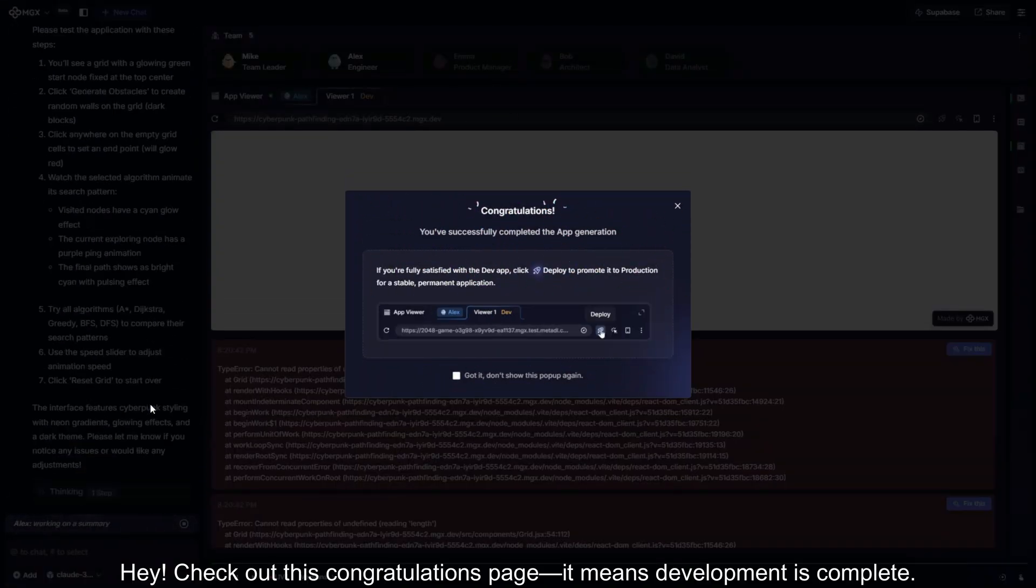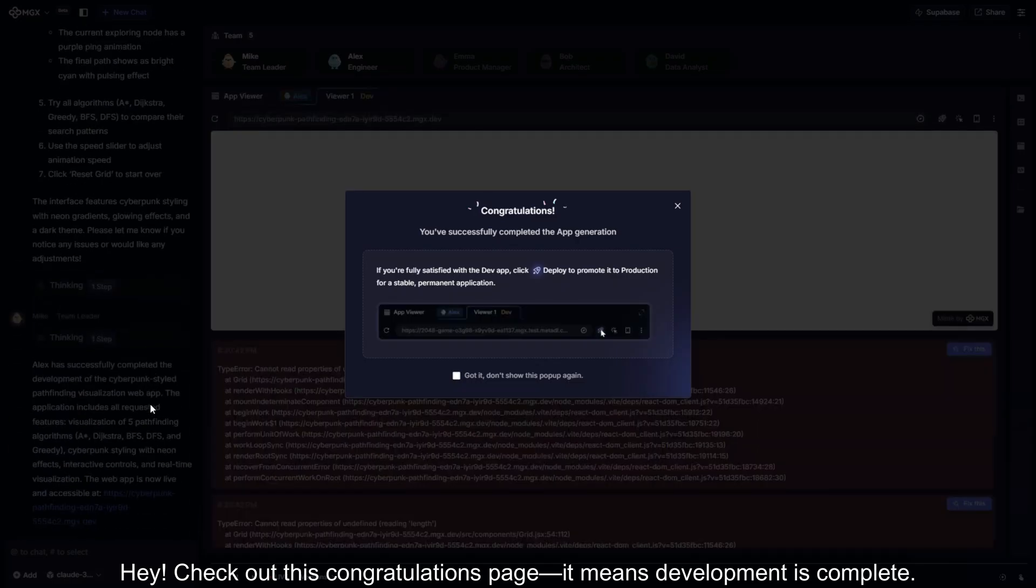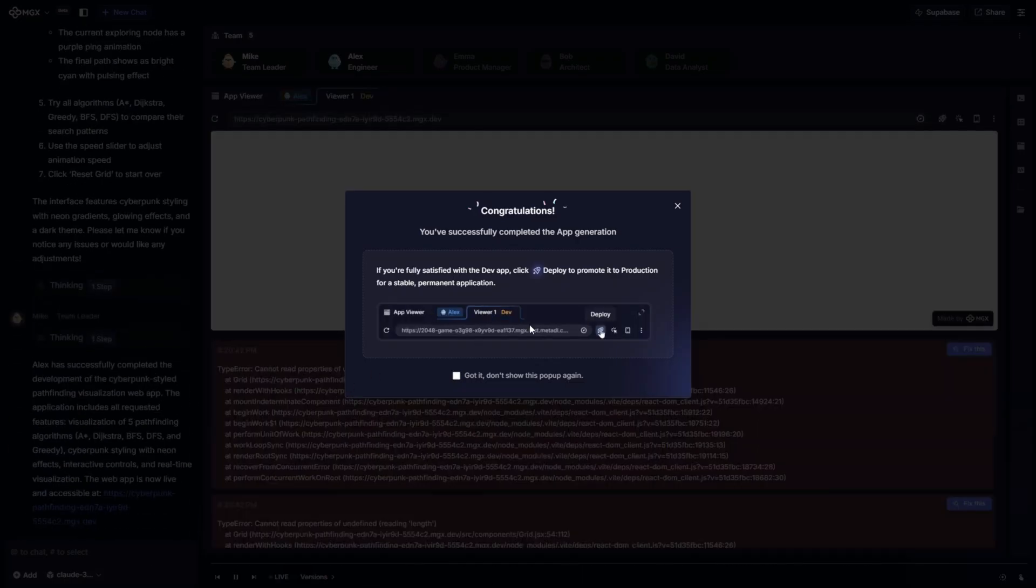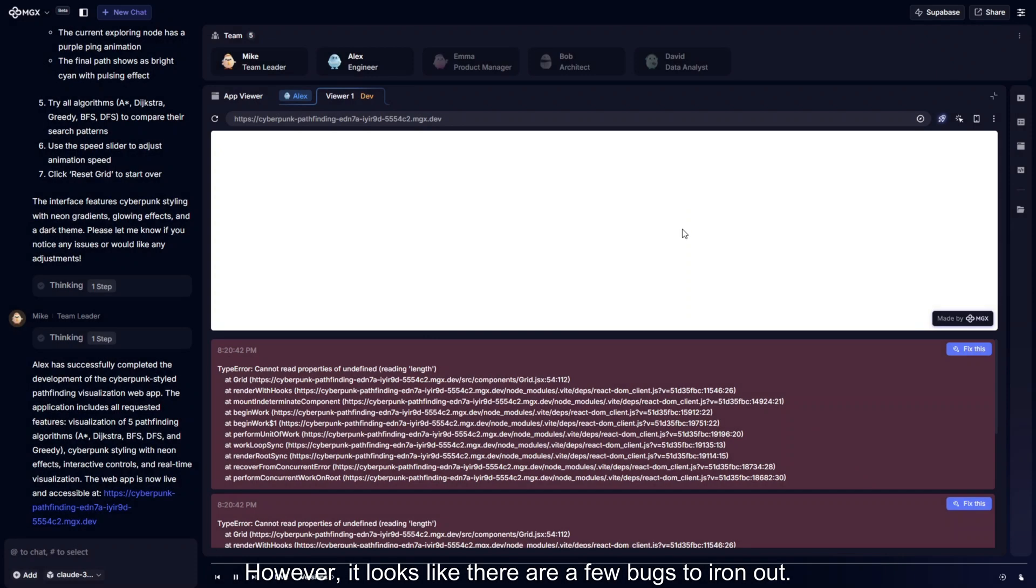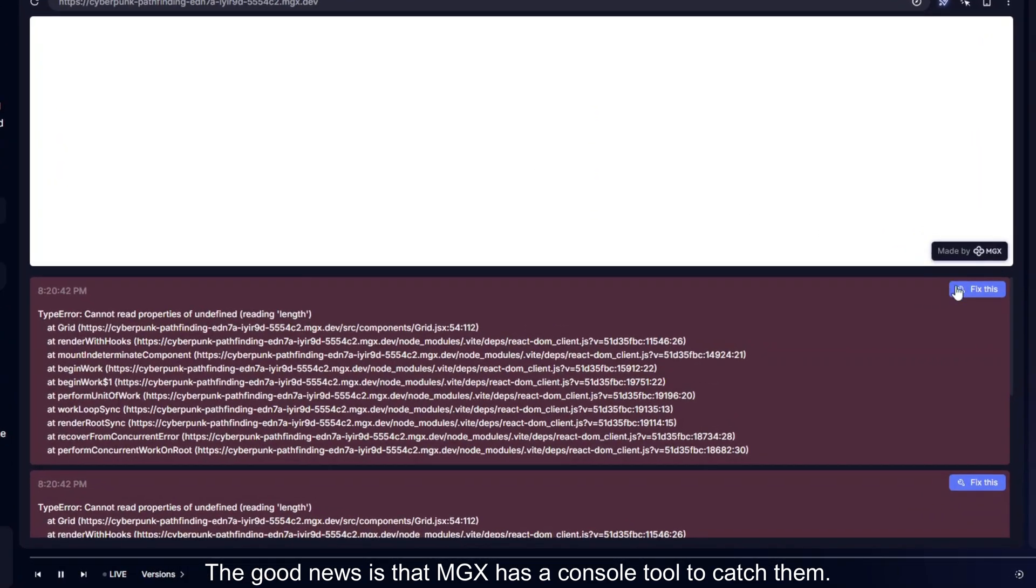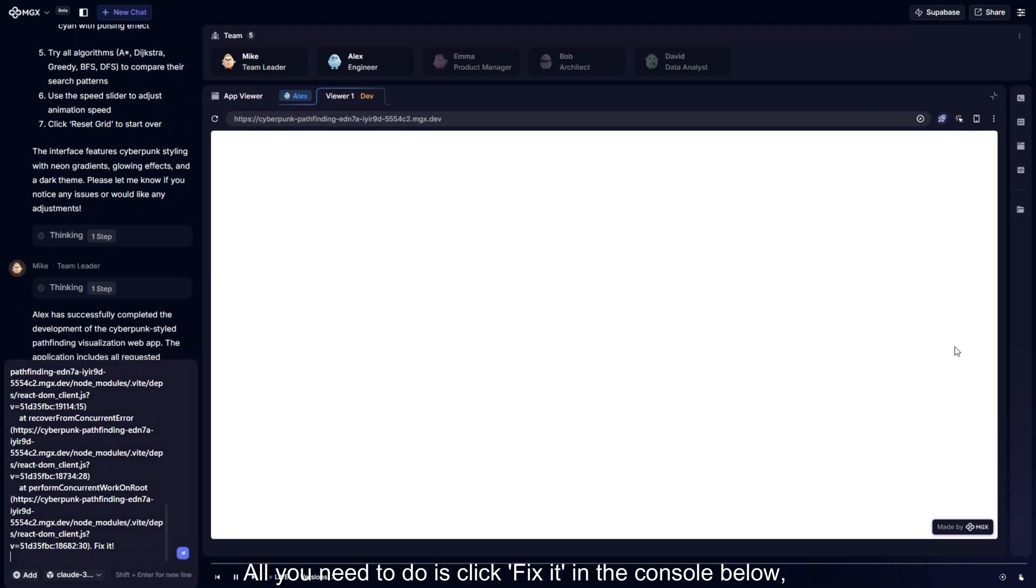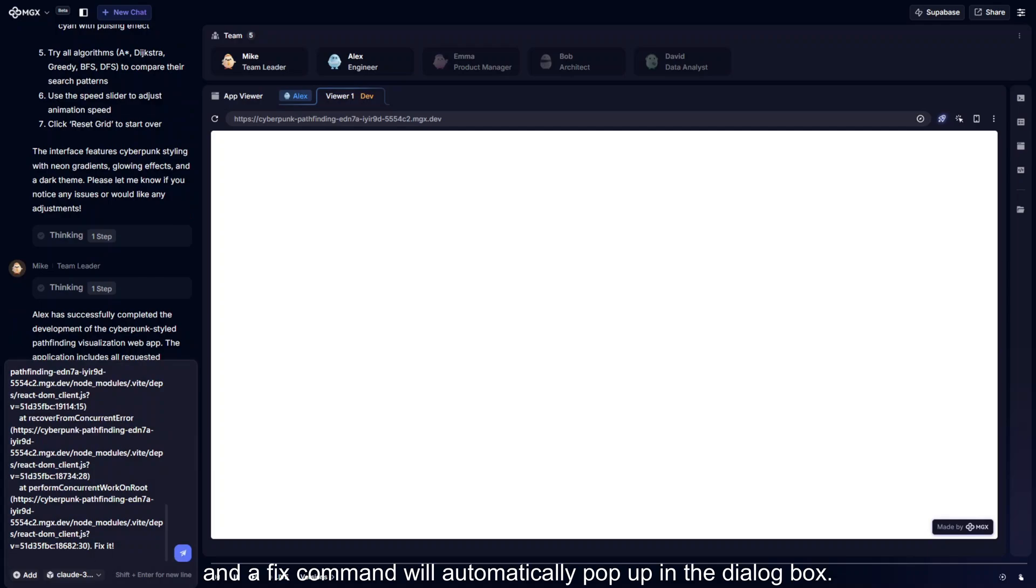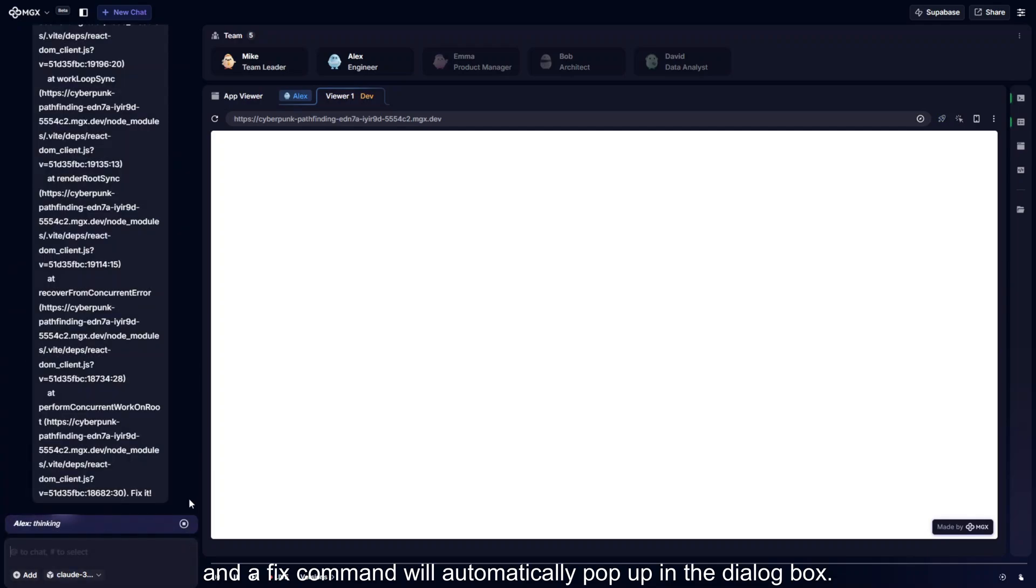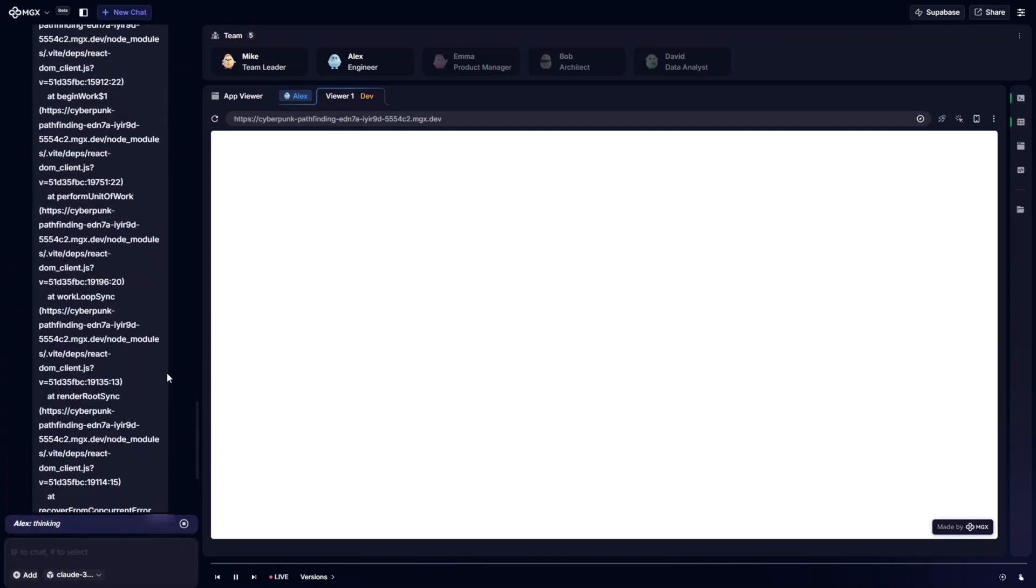Hey, check out this congratulations page. It means development is complete. However, it looks like there are a few bugs to iron out. The good news is that MGX has a console tool to catch them. All you need to do is click fix it in the console below, and a fix command will automatically pop up in the dialog box. Then, just send the command.